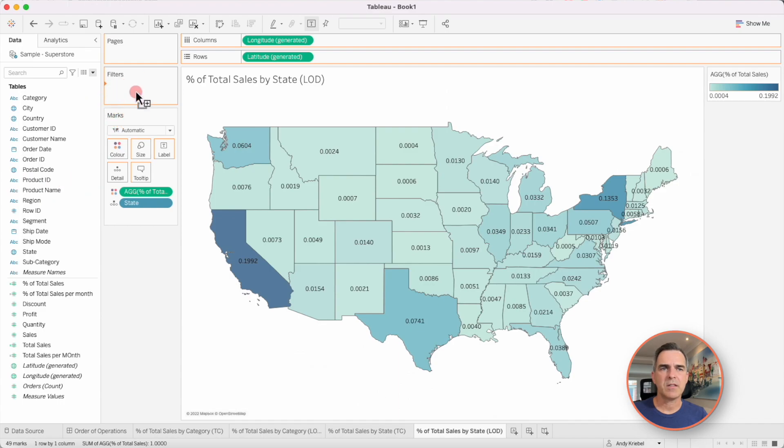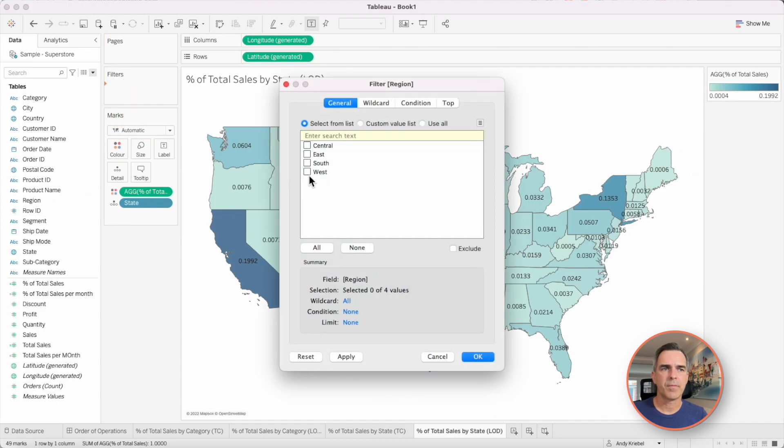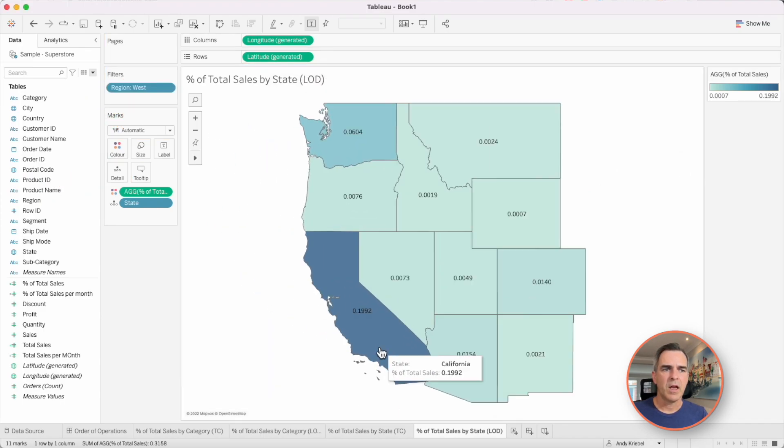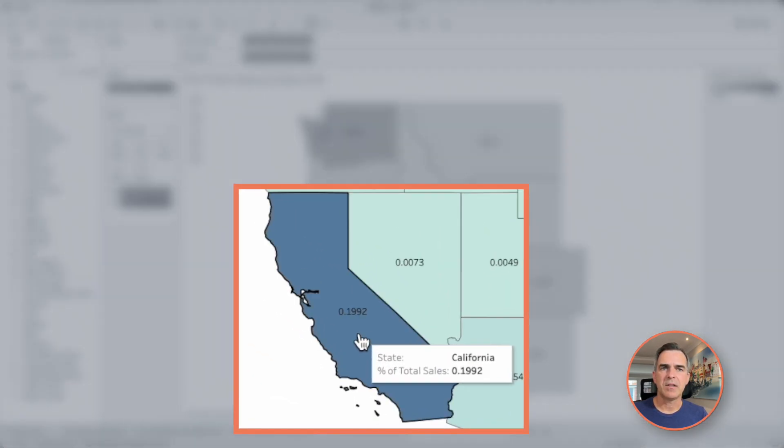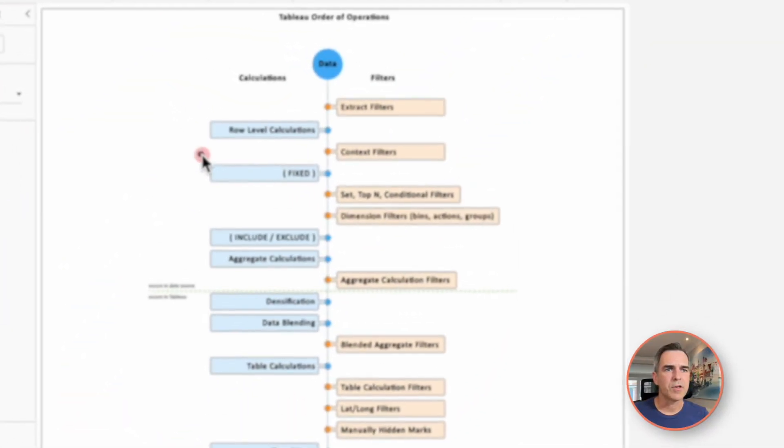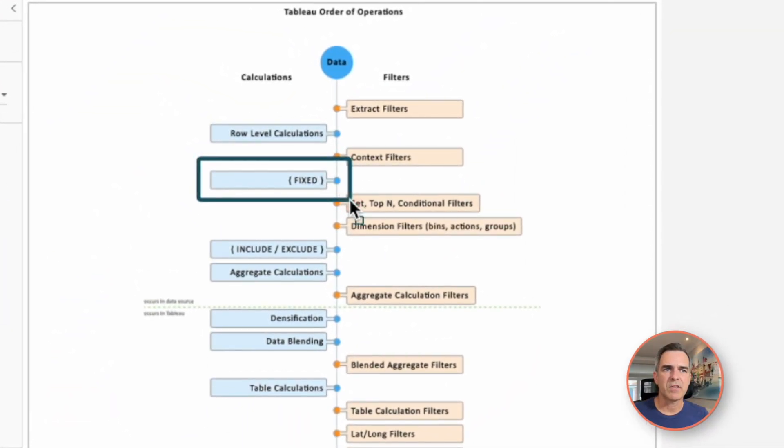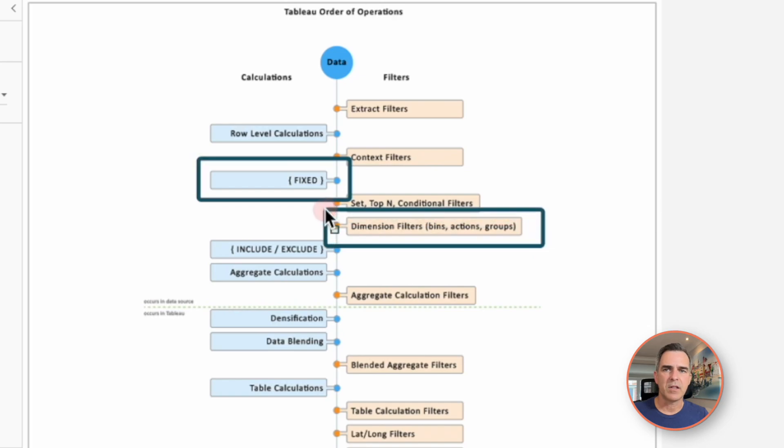If I filter the region to the west, I now get 19.92%. Tableau is first computing that fixed level of detail expression and then filtering the dimension. So California stays at 19.92% because we haven't changed the denominator to be focused just on the west region.